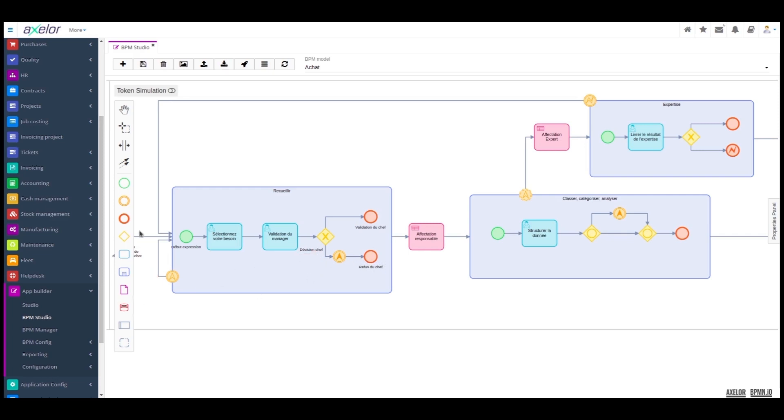In other words, in this scenario, I don't use my modeling to allow the request to be terminated by the manager's refusal, but I do ask the operator to re-select his need and go back through a validation stage.